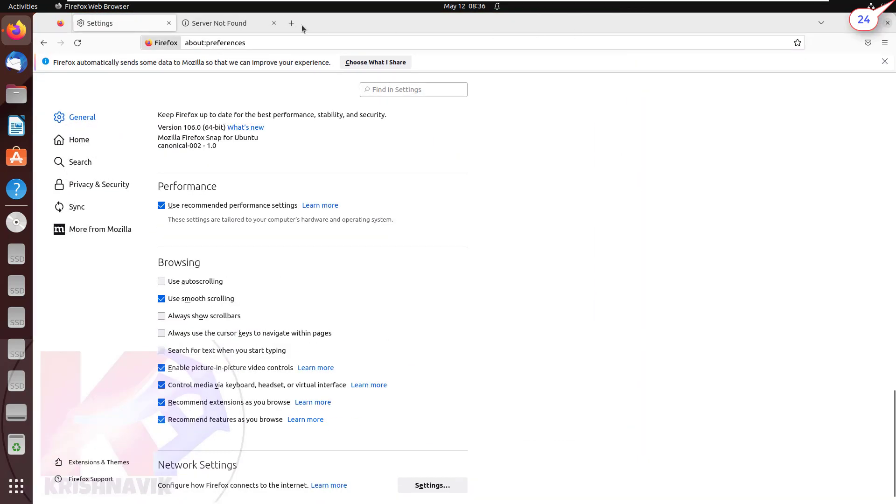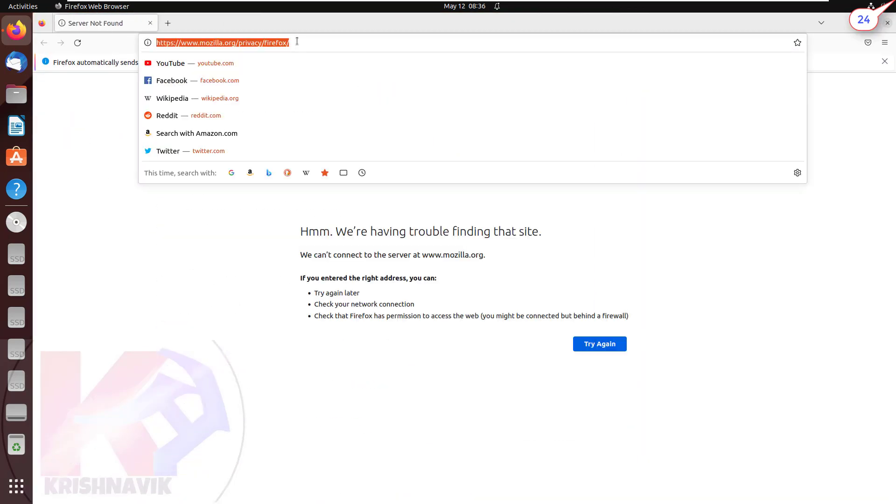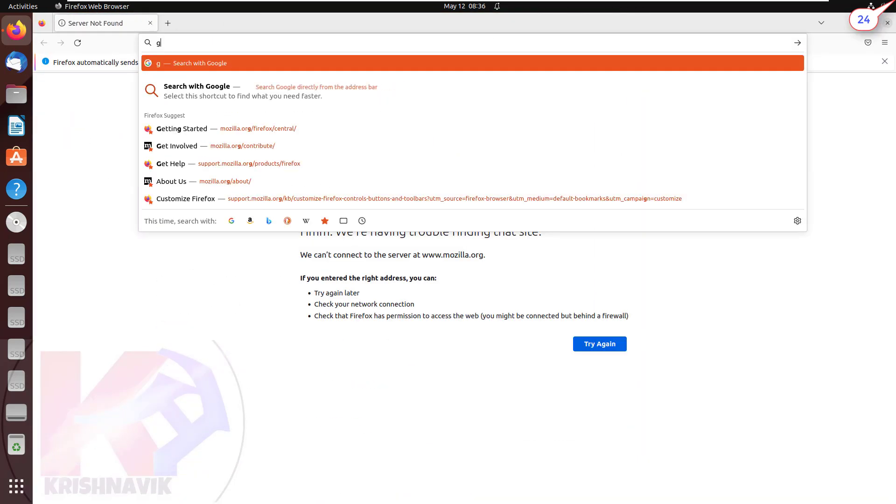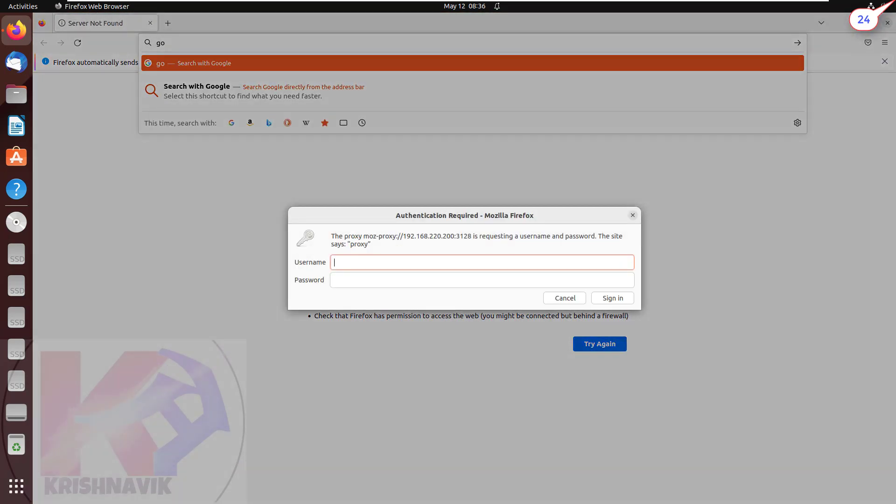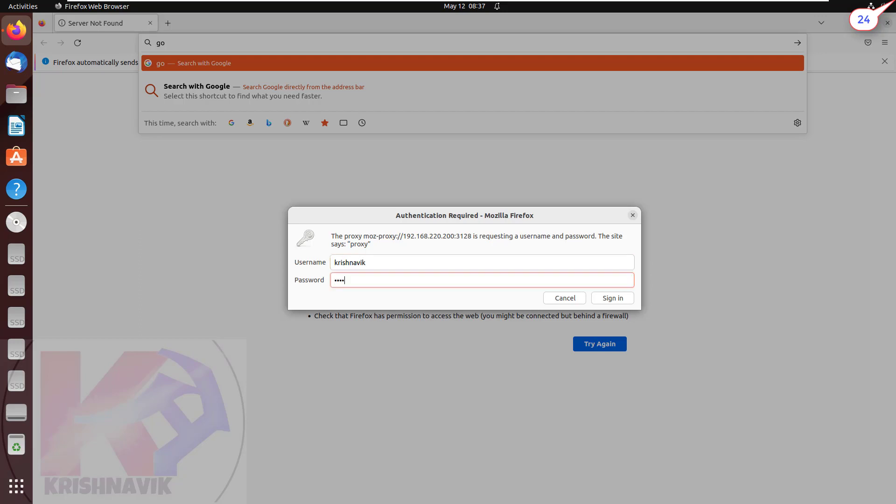Close the settings tab. Try to connect to Google search. According to our proxy server configuration, it requires authentication. Type username and password to authenticate the connection with proxy server. Press enter key or click on sign in.